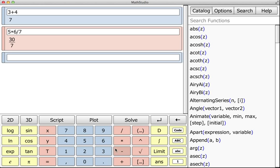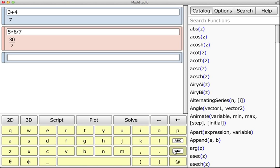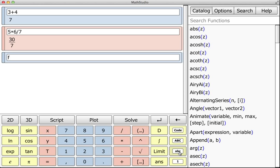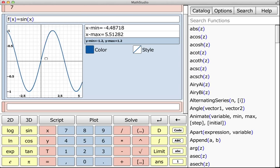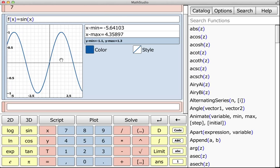So for instance, if I wanted to define a function, f of x equals sine x, and then I can click Plot. I have something like this, and I can move it around. Double click to make it full screen.